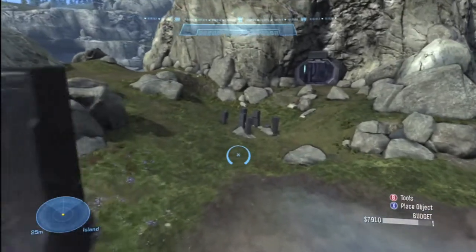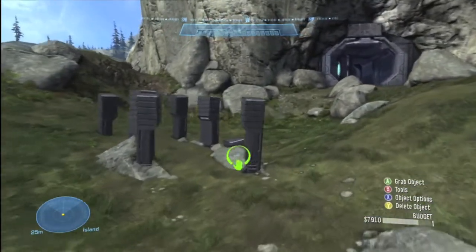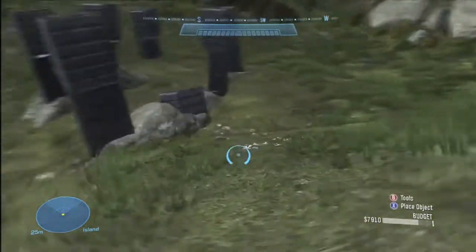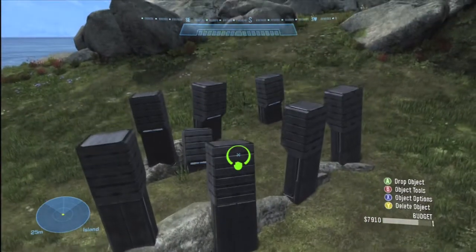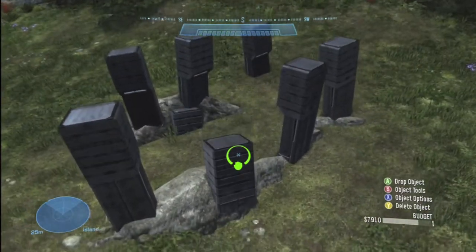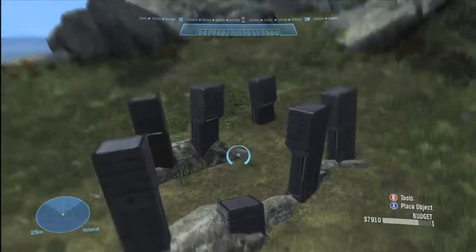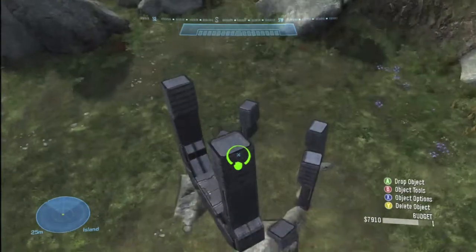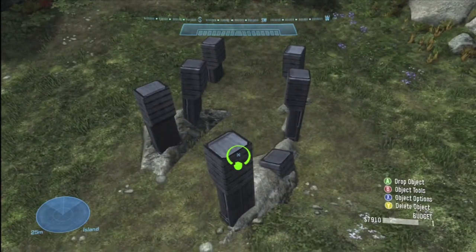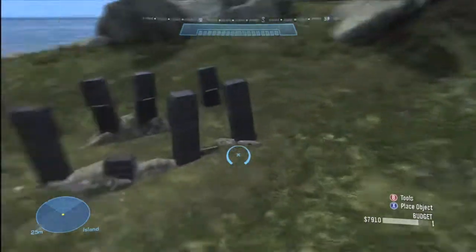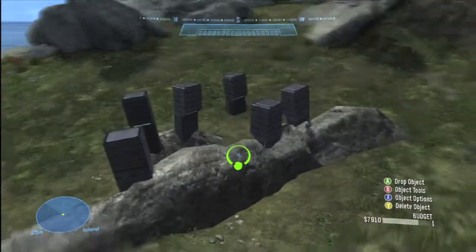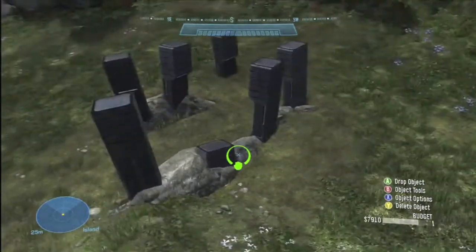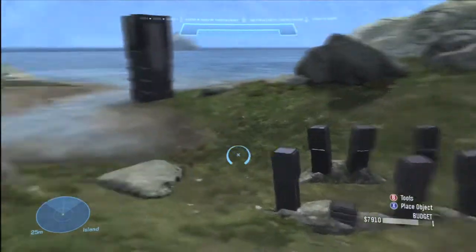These are just ruins — I forget what they're called — but you take doors, flip them upside down, put them like that, and add some rocks. I like to make paths with these to direct someone in a certain direction, or you can use them to resemble that a building used to be there.